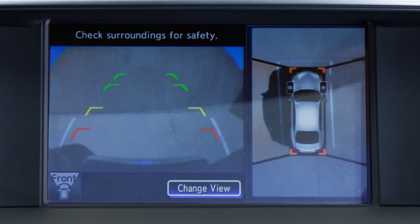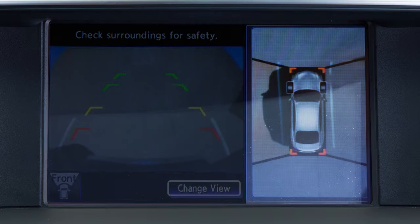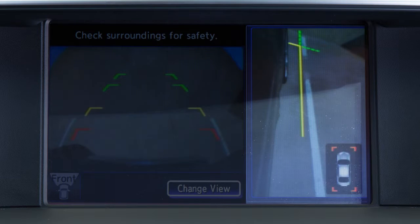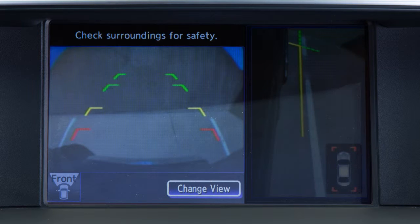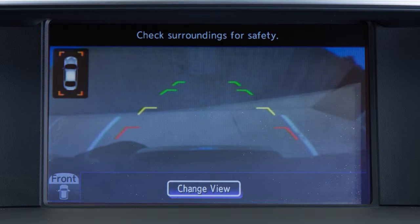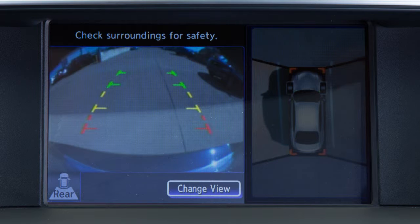The Around View Monitor displays a combination of views with the ignition switch in the on position. Bird's Eye View shows a top view around your vehicle. Front Side View shows the area around and ahead of the passenger side front wheel. Front View shows the area directly in front of your vehicle. Front Wide View shows a wider picture of the area directly in front of your vehicle. Rear View shows a picture of the area directly behind your rear bumper.